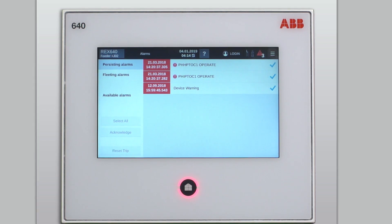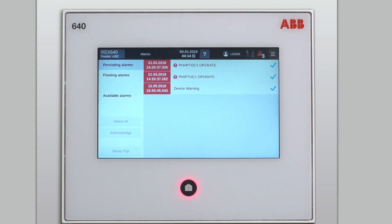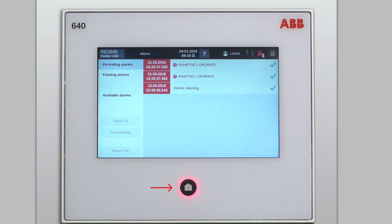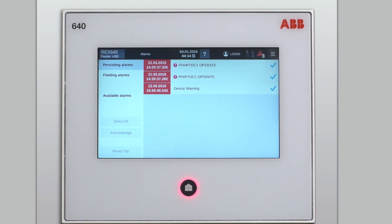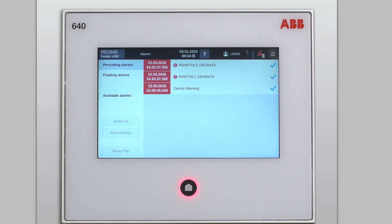But as you have now acknowledged those alarms, you can also notice that the behavior of the home button has changed. Now the home button is indicating a steady red light. This steady mode means that all the alarms in the relay have been acknowledged, but there are still some active alarms, as you can see from the page.